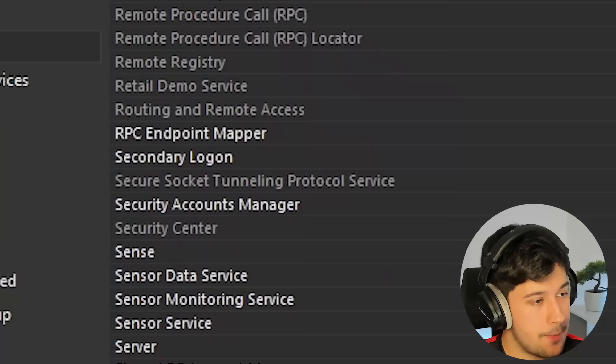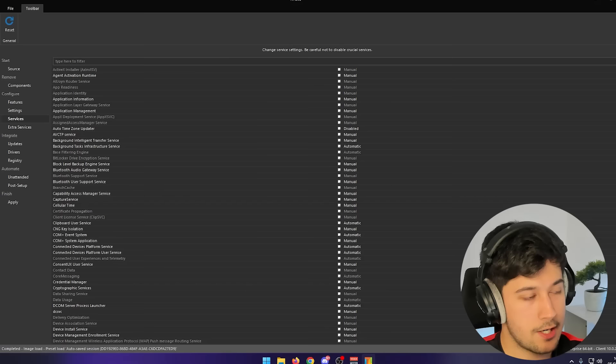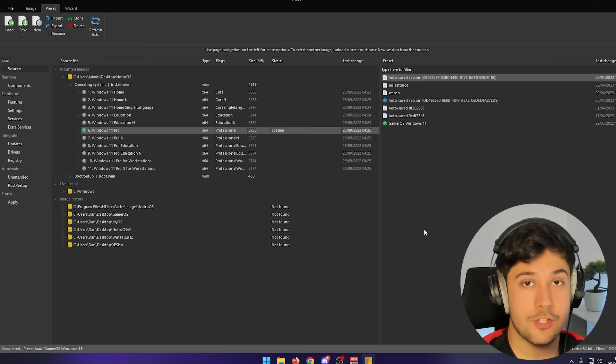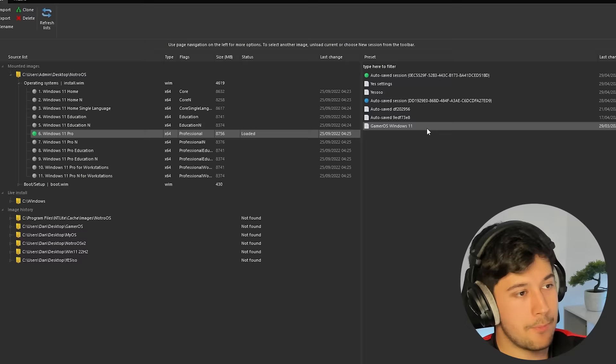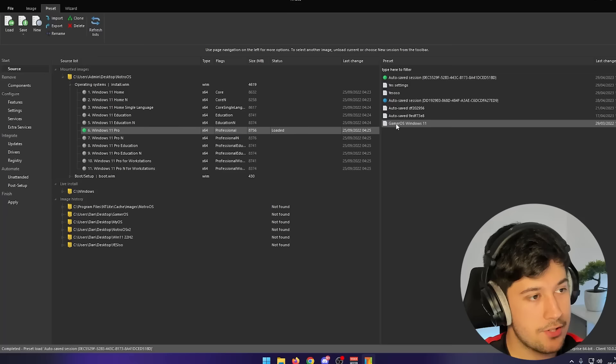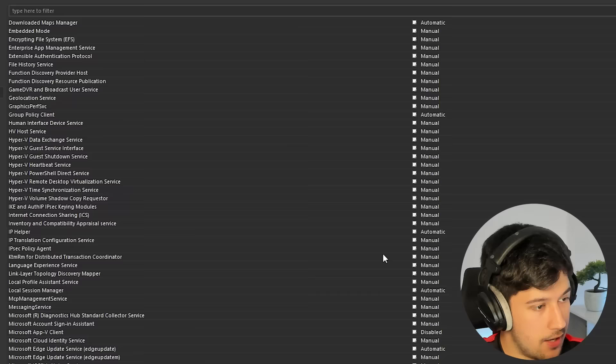Services I tend to just leave, but the great thing about NT Lite is you can load other people's settings. For example, Chris Titus did a video on NT Lite and promoted a guy who had a pre-made settings list. To load someone else's settings, go back to source, go to preset, then press load and select the file. I've got a Gamer OS Windows 11 preset from the Chris Titus video — really good settings, but I tweak a lot of them myself. It's good to start with someone else's settings as a base.